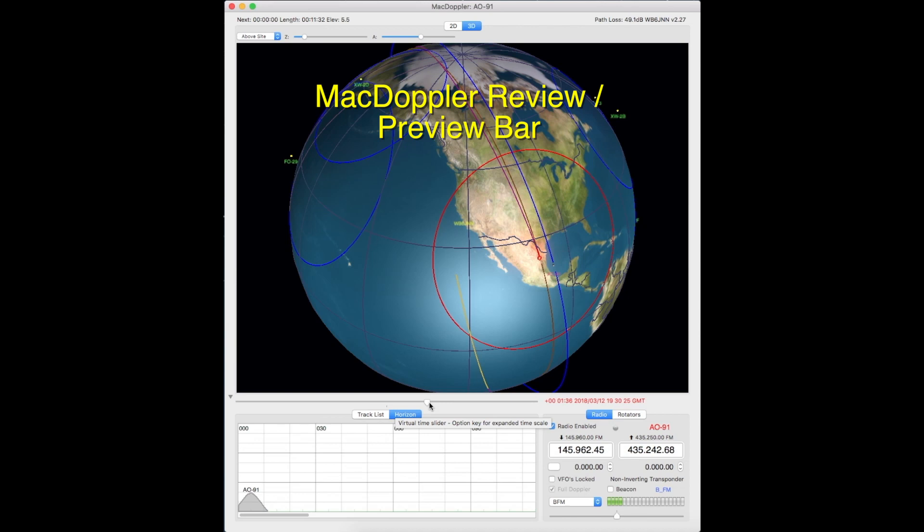Let's take a quick look at the review and preview feature of McDoppler. This is in McDoppler 4 and allows you to look back in time or forward in time by sliding the slide bar that's just below the screen that shows the world map.